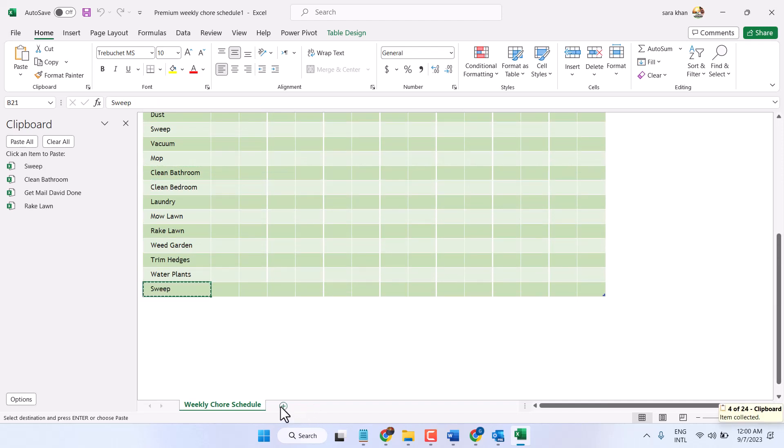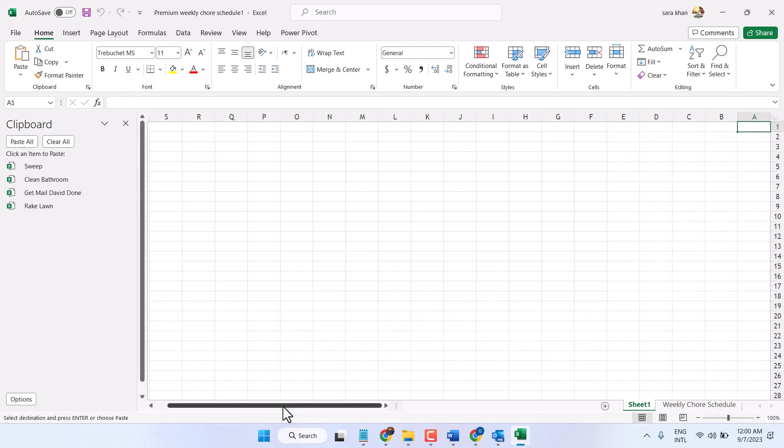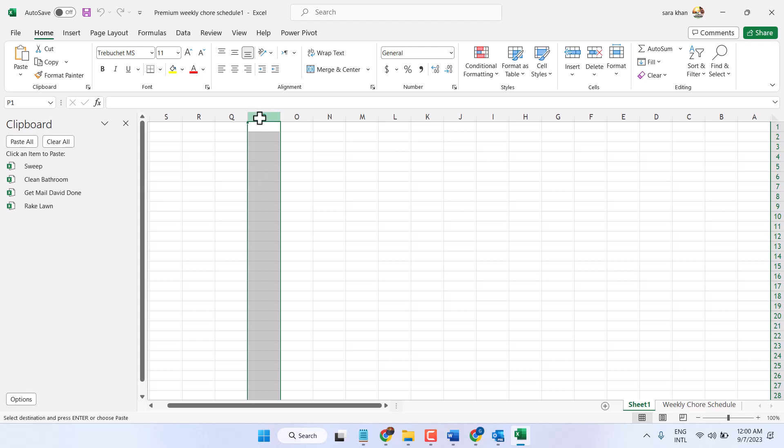Now open new sheet. Now here is the option. Select any column where you want to paste these all rows, then click on paste all.